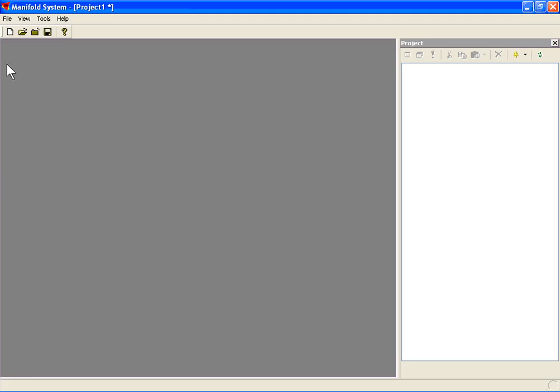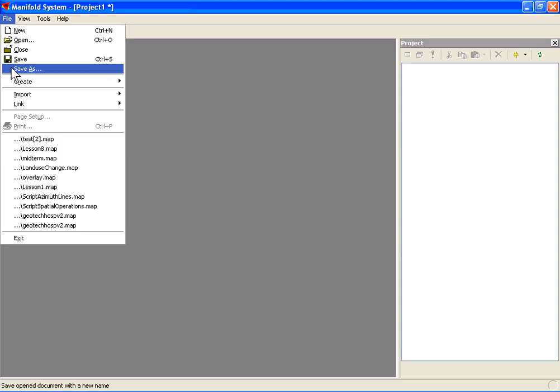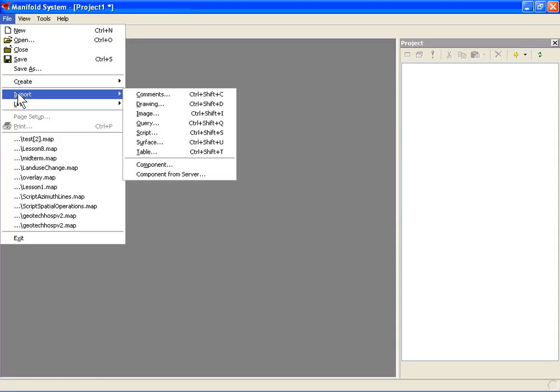You should have already had your land cover drawing in your current project. If you don't, you can load it now or load the sample land cover from the CD.